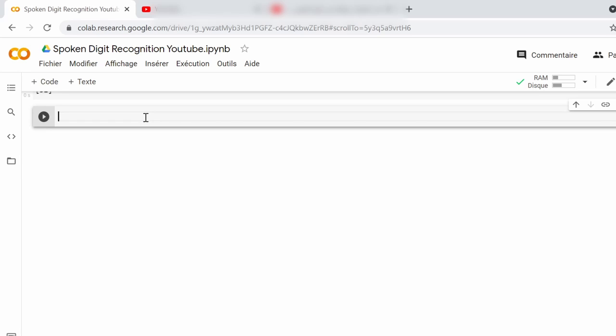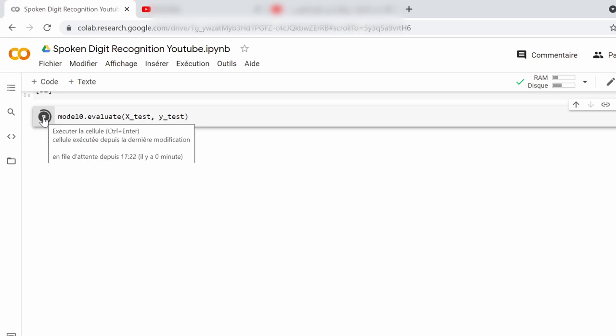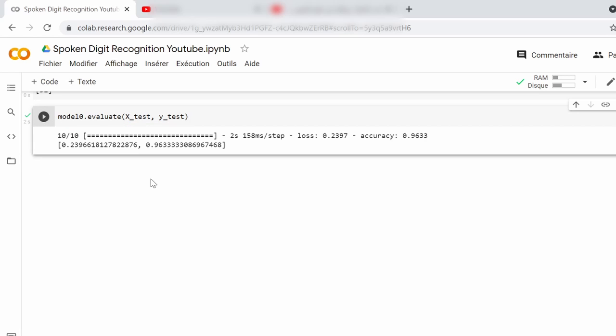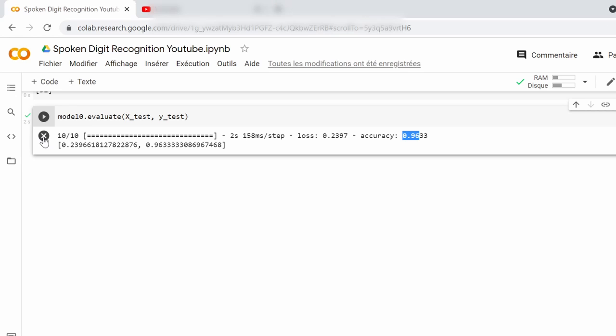96% accuracy is not an excellent number, but if you consider that we only had 6,000 examples in our dataset, then this percentage looks acceptable and will do the trick for now.